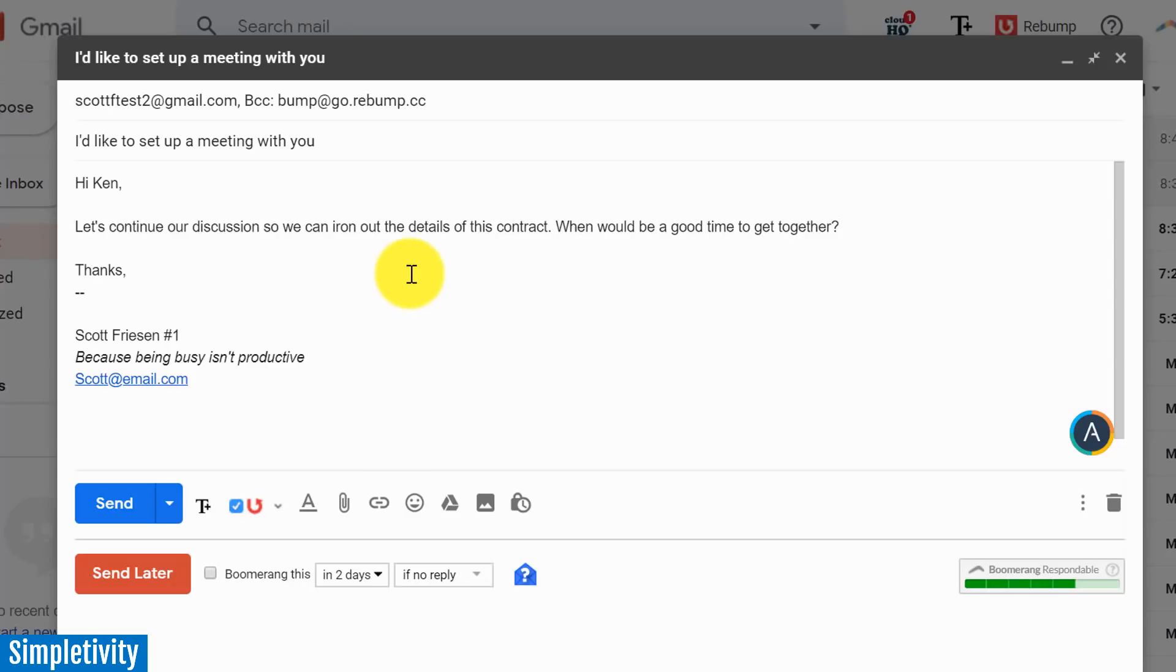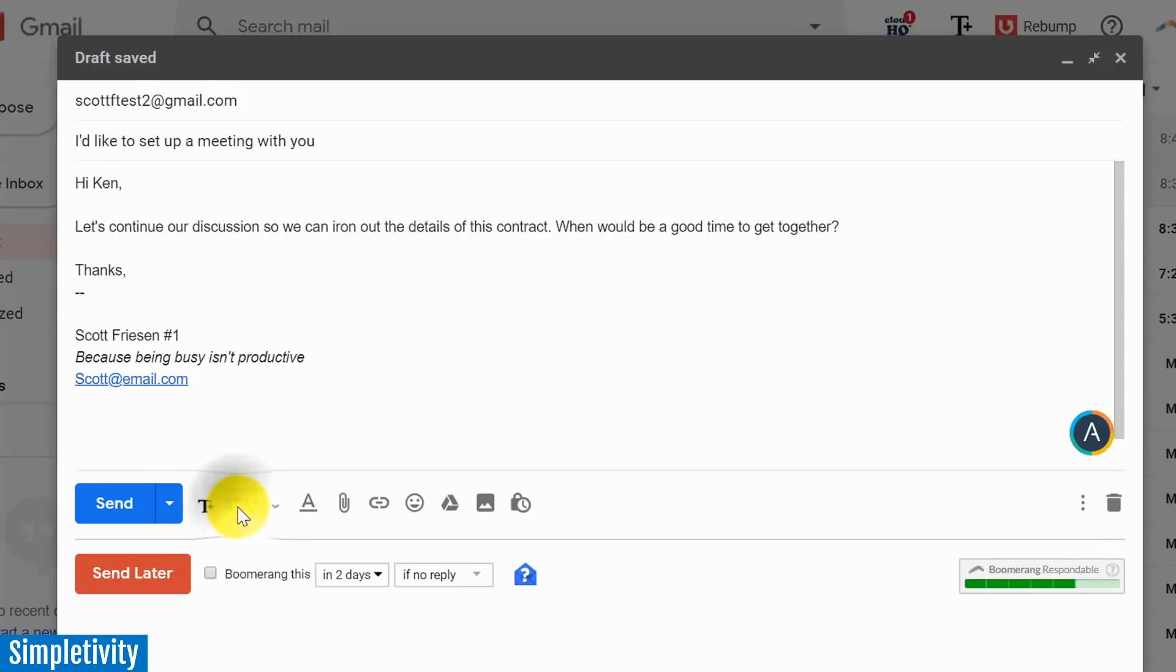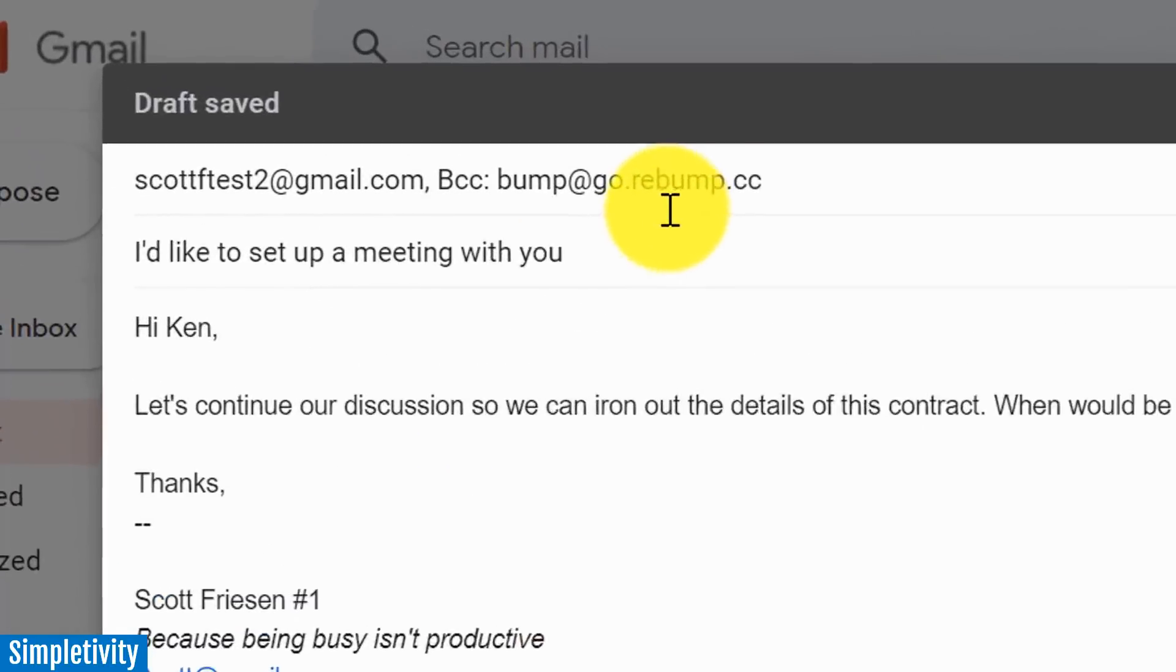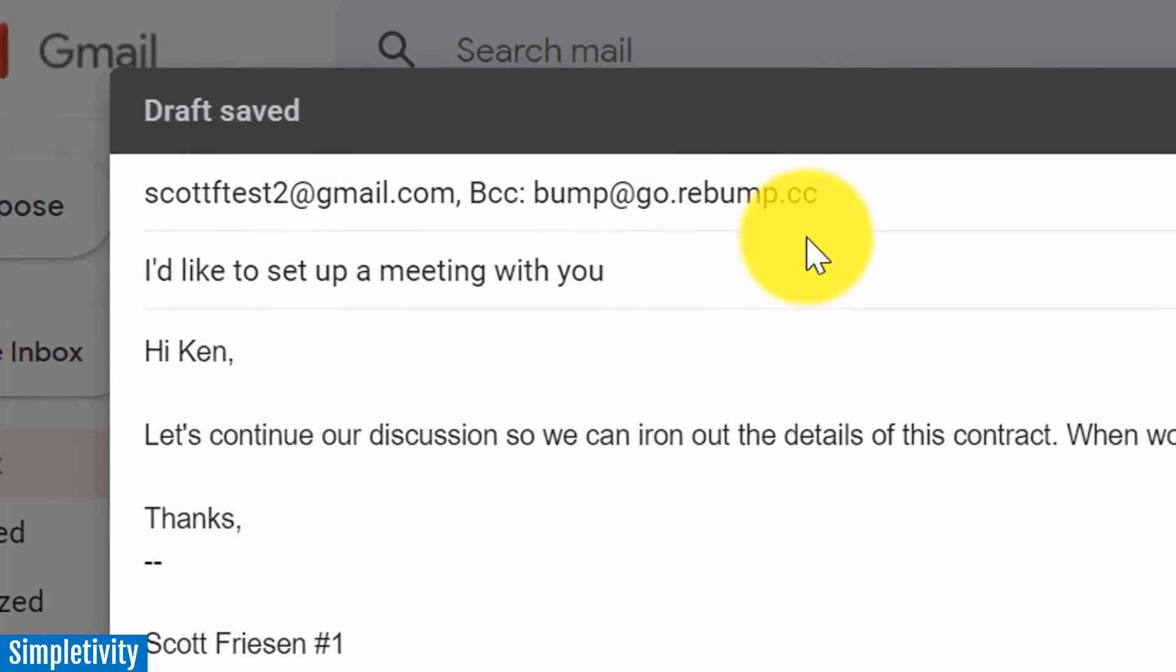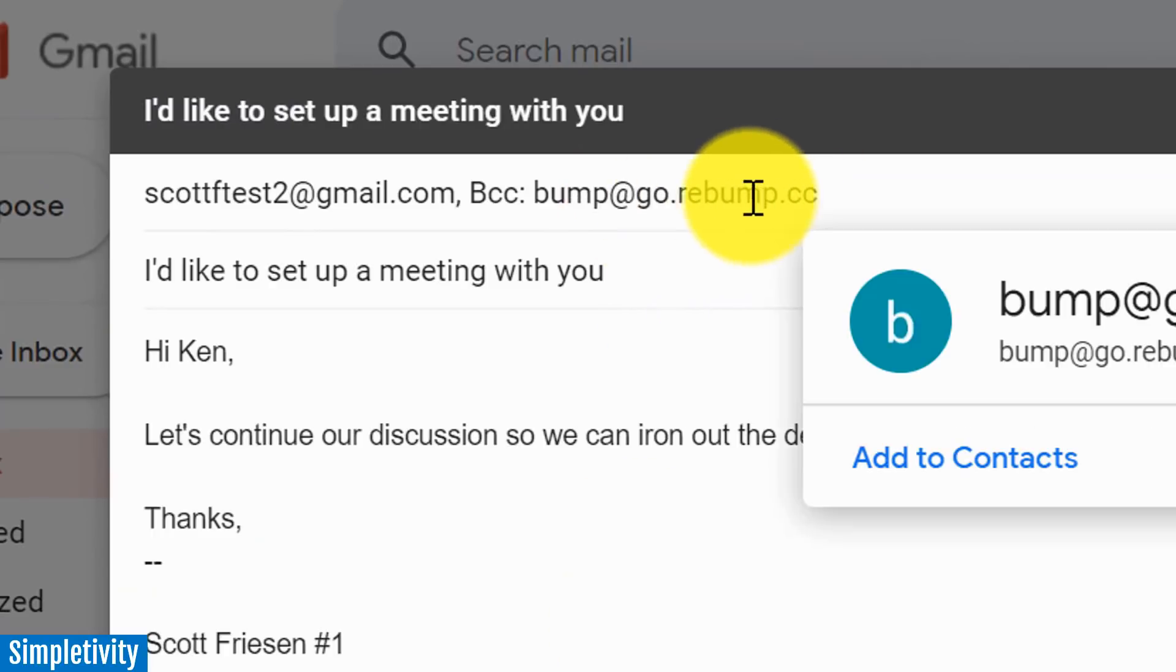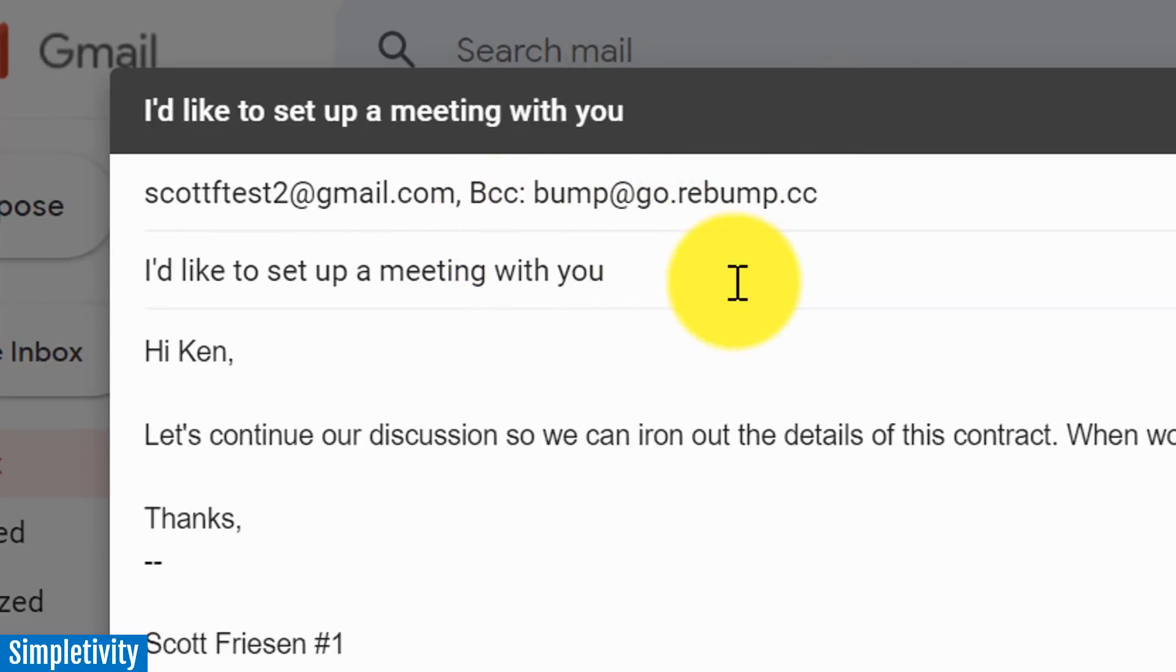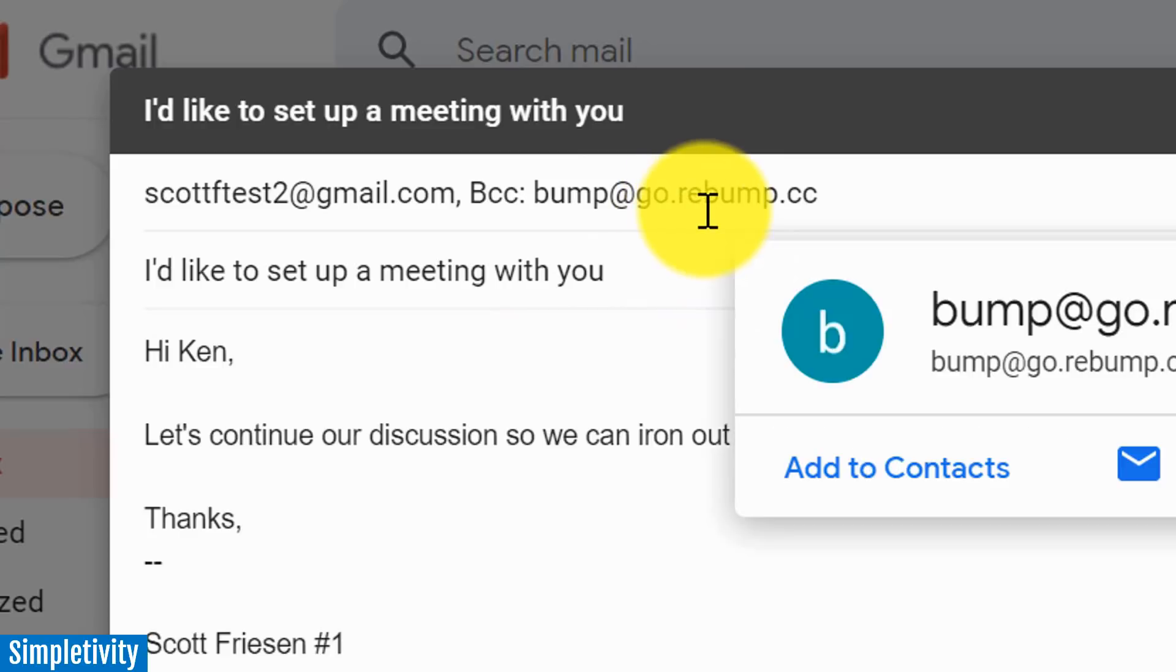So let's go back to Gmail for just a moment here and I want to show you exactly what's happening. Now let me uncheck Rebump for a second here and I'm gonna check it again. So I'm gonna check it here and I want to show you up here in the BCC line - whenever this box is checked, it's actually adding this unique email address, this special bump email address, to the BCC line. Now what makes this so important is not only is this how Rebump works, but it allows you to use it on mobile.